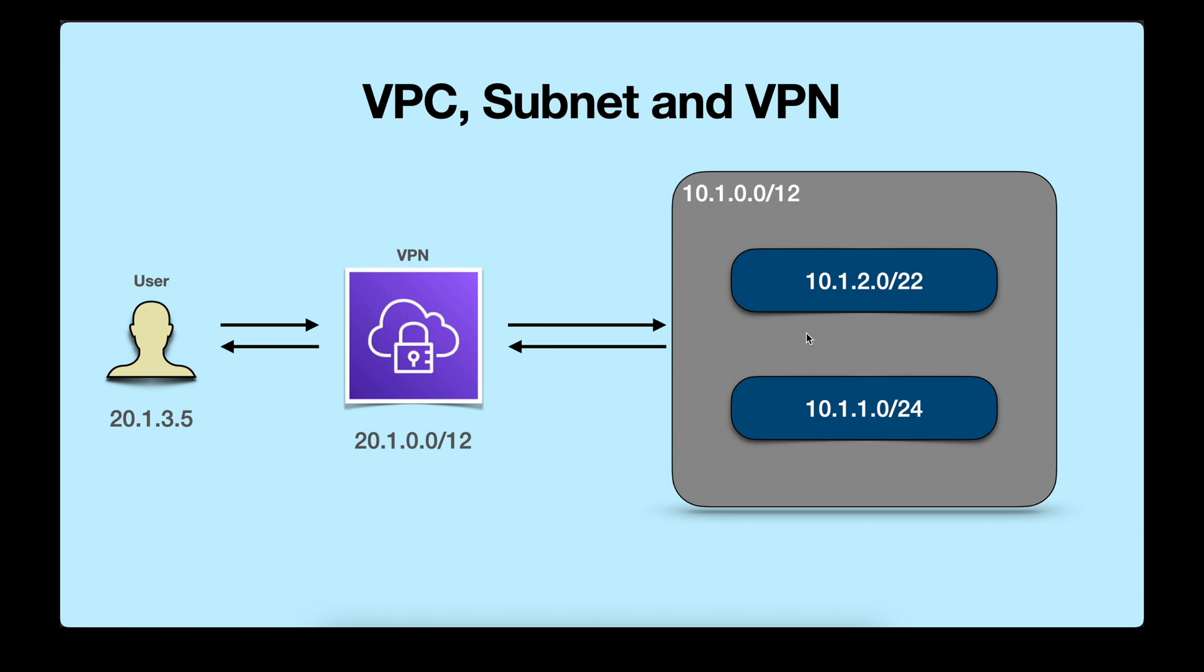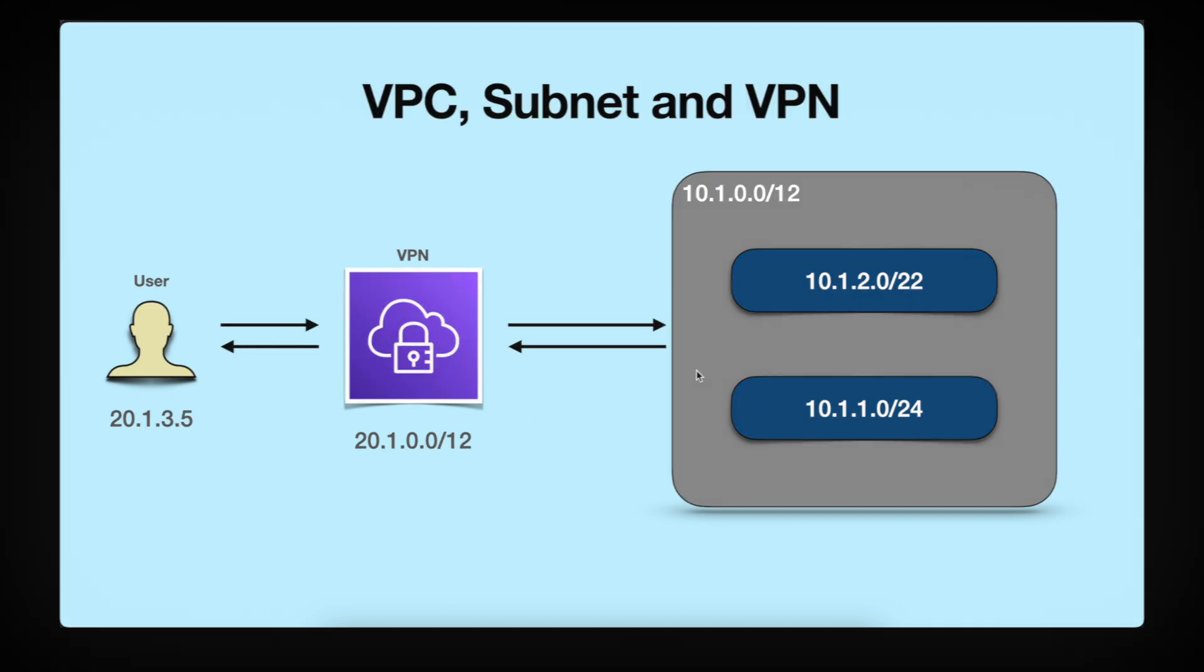Now let's try the lab where we will first create the VPC, then the subnet, then we will create the VPN, and then we will see how a user with public IP address will connect to the VPN and then access the resources inside the VPC.